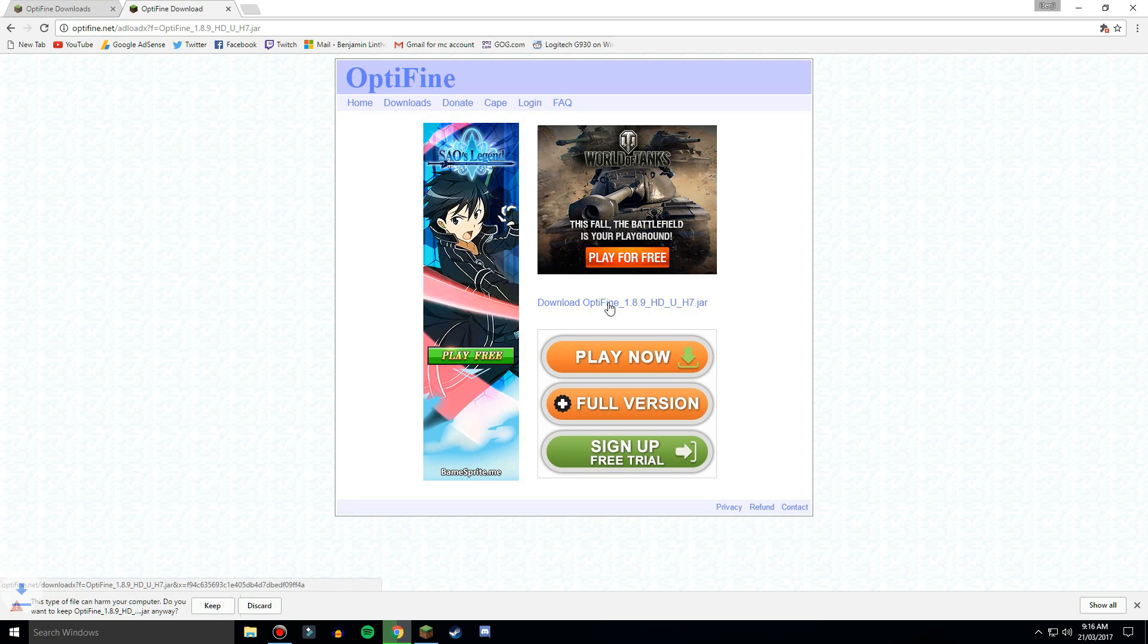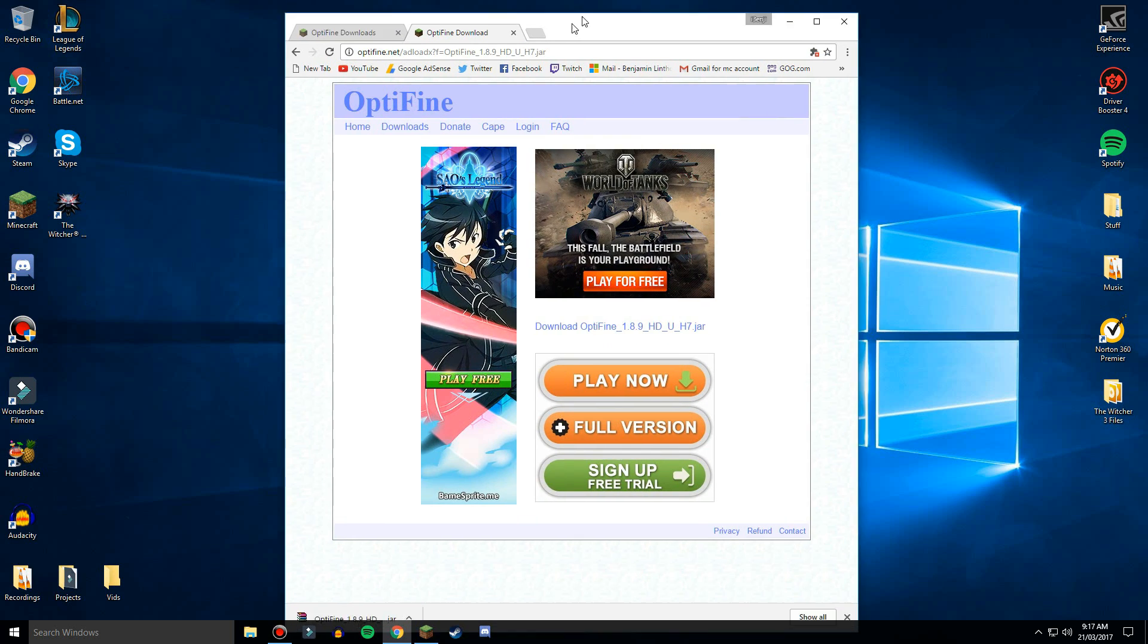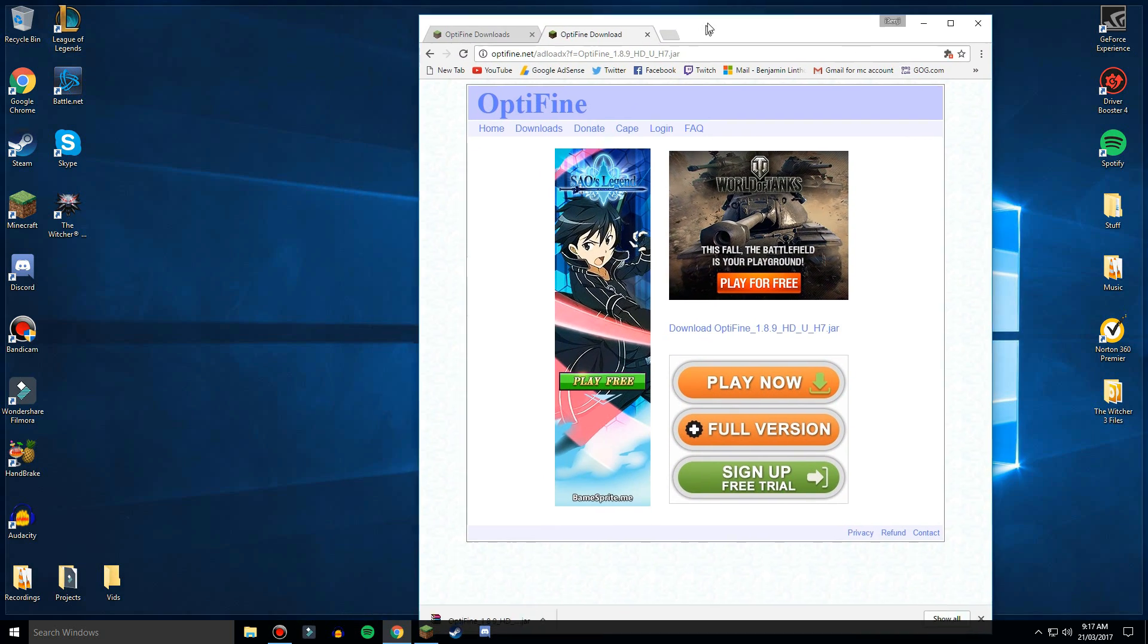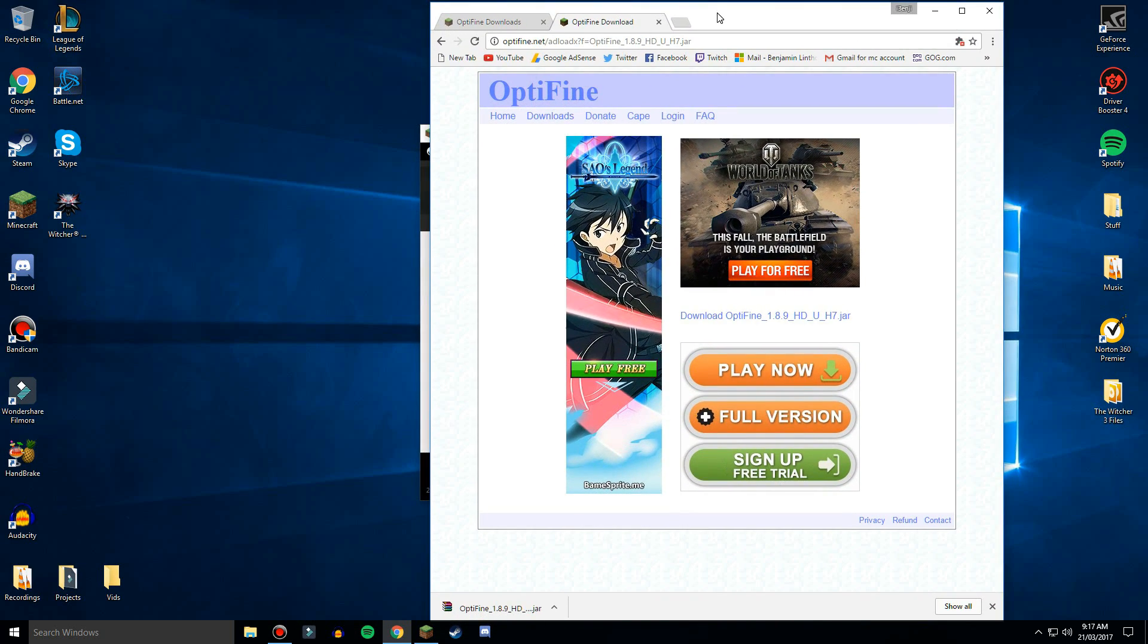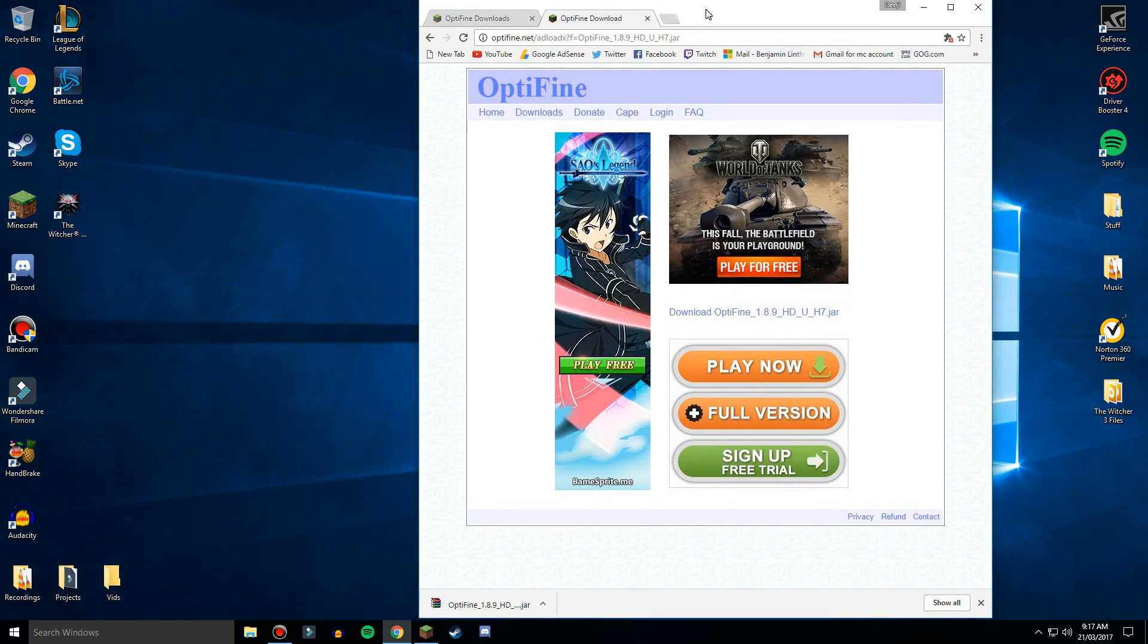Now that is just the latest version for 1.8.9 so I'll just click keep and this is done. So this is probably a problem that most people would have.